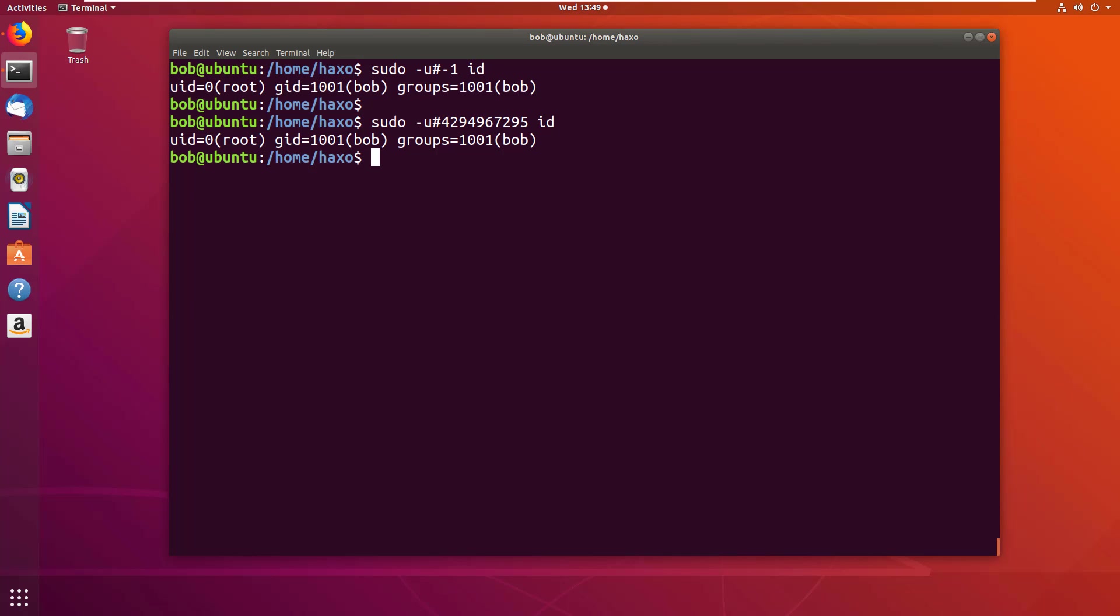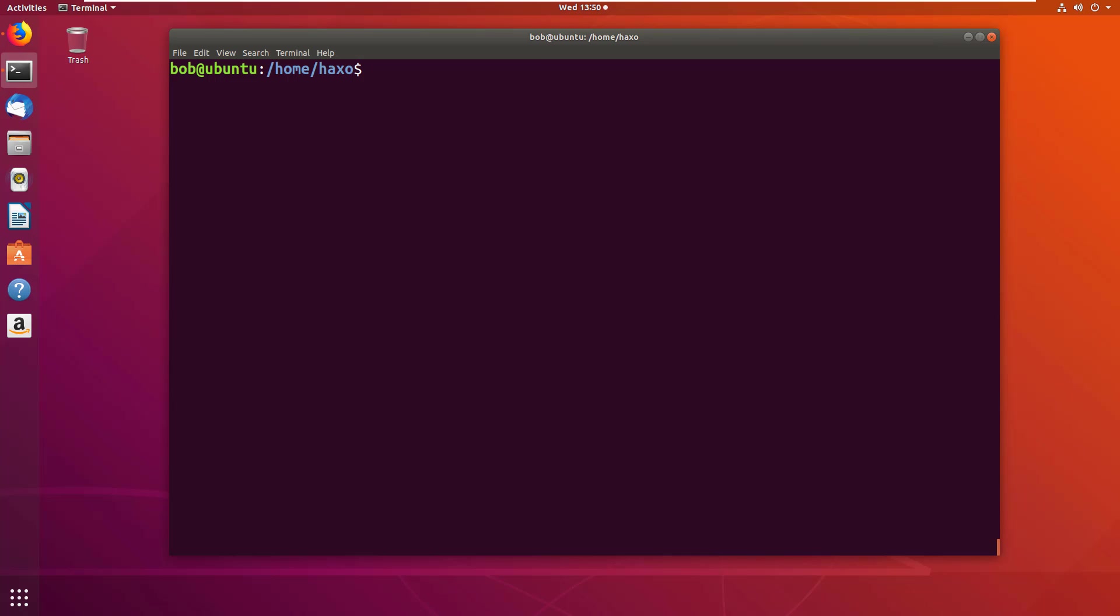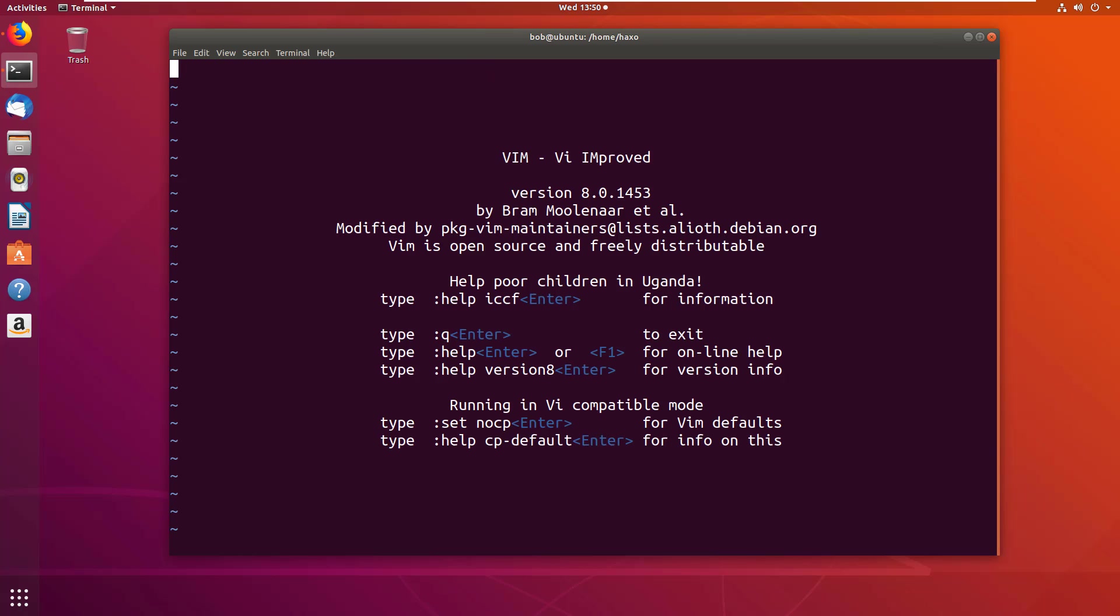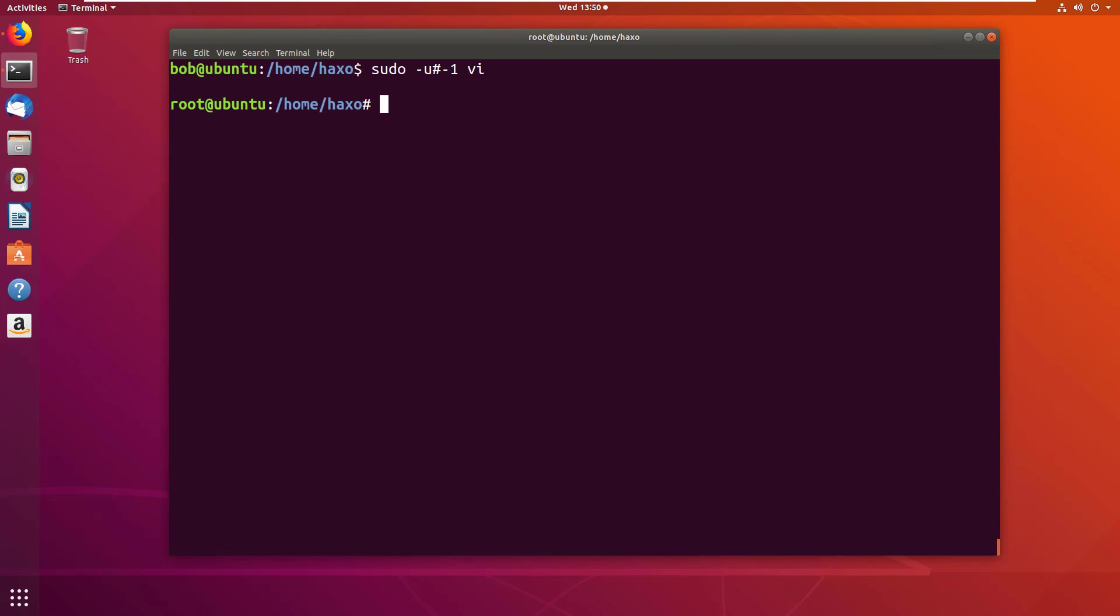So if you remember that we added vi also to be run as any user except root, we can escalate our privileges simply by using vi also. So we can do that by doing vi, we can also use -1, so we'll use that, that's simpler, and use the escape, and do bash, and there we go, we're root. We get a shell with root privileges.